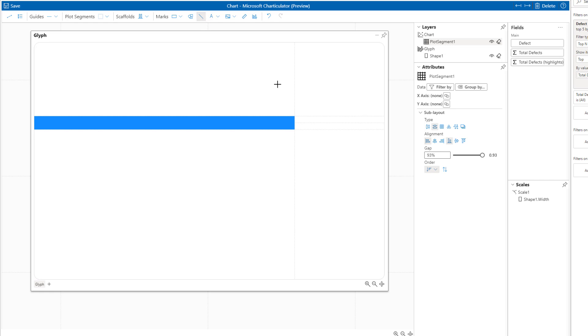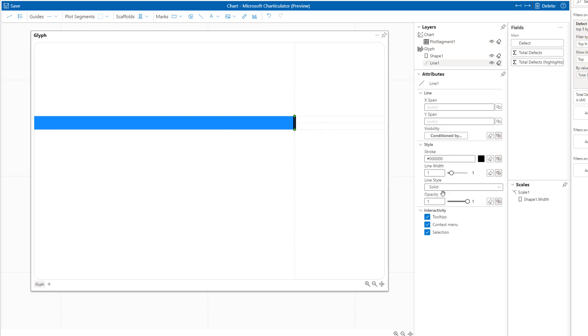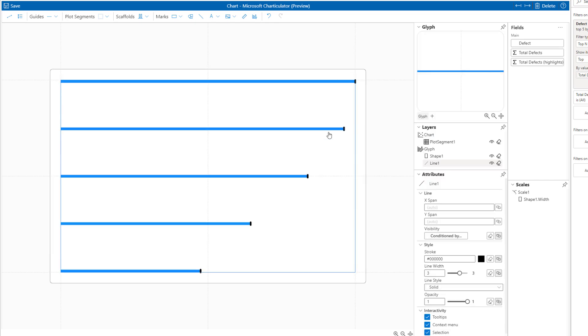I can draw the line just in here and now I can increase the line width. Now I can exit out of this window. Now we have a hammerhead style shape bar chart.